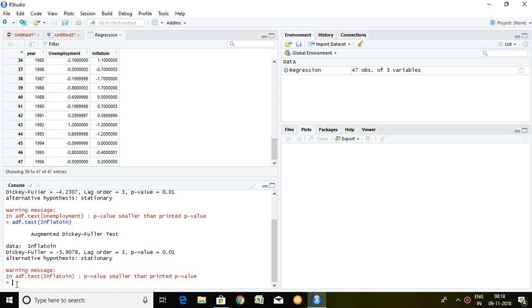But here, both of variables are stationary at 0. That's why we can go for the linear model regression of time series.